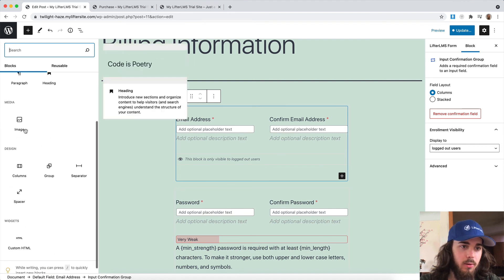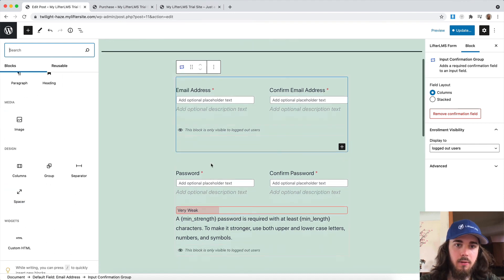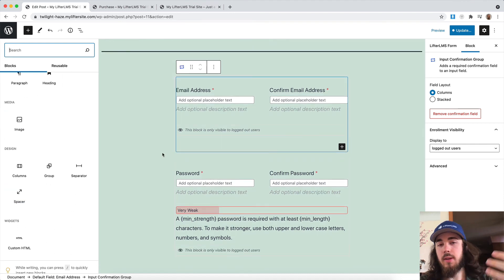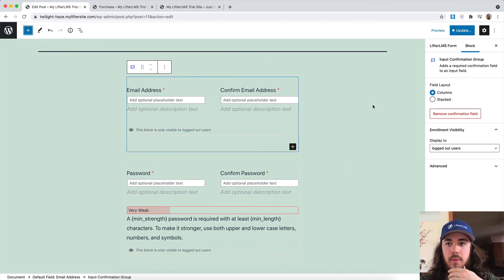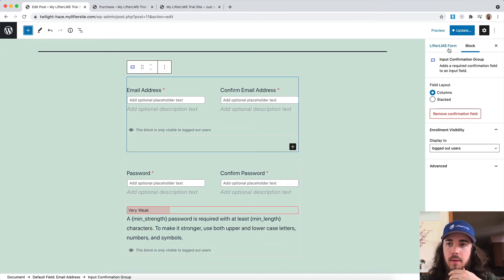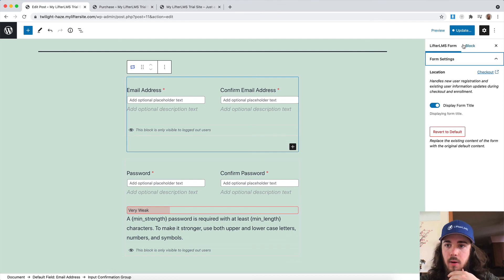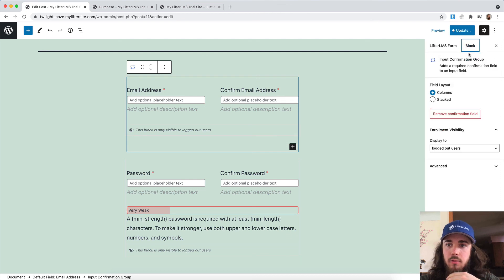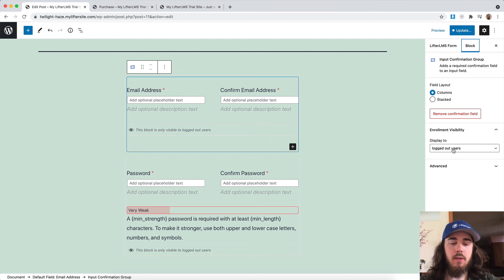So all these Gutenberg blocks are now available here. So we'd love it if you could hop in here and check out the new UX available in LifterLMS 5.0, what kind of settings there are, and just play around with this a little bit and give us your feedback in the comments of this video on Facebook.